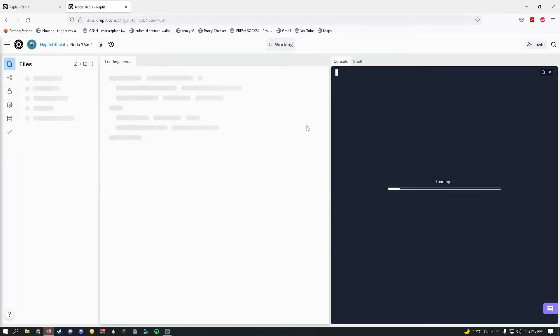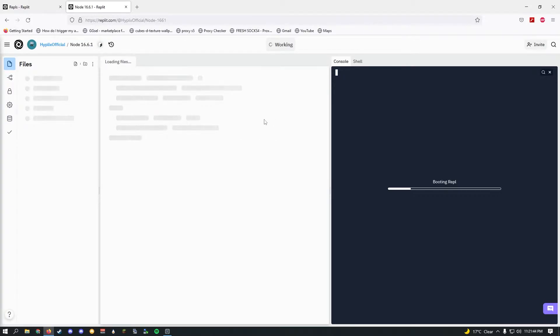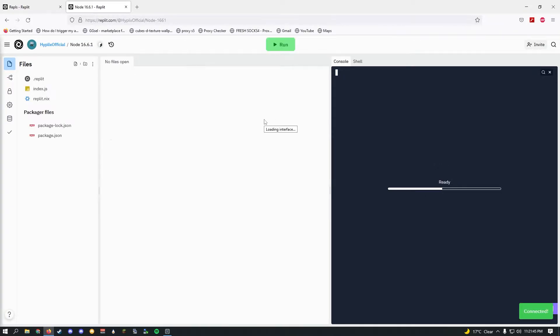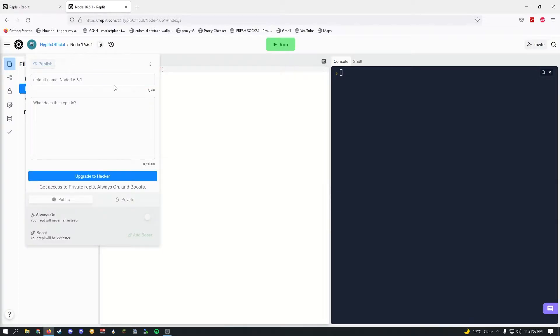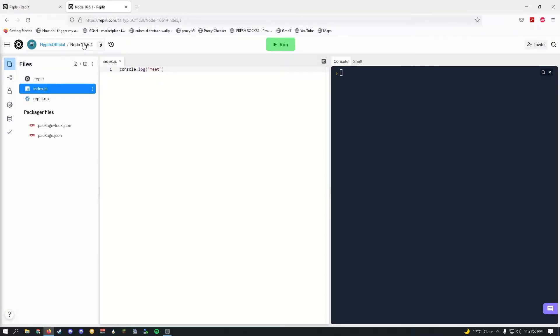This will make a Node 16 version repl. Like I said in the earlier video, Node.js 16 is the best version to make a Discord bot and it is the most stable right now.